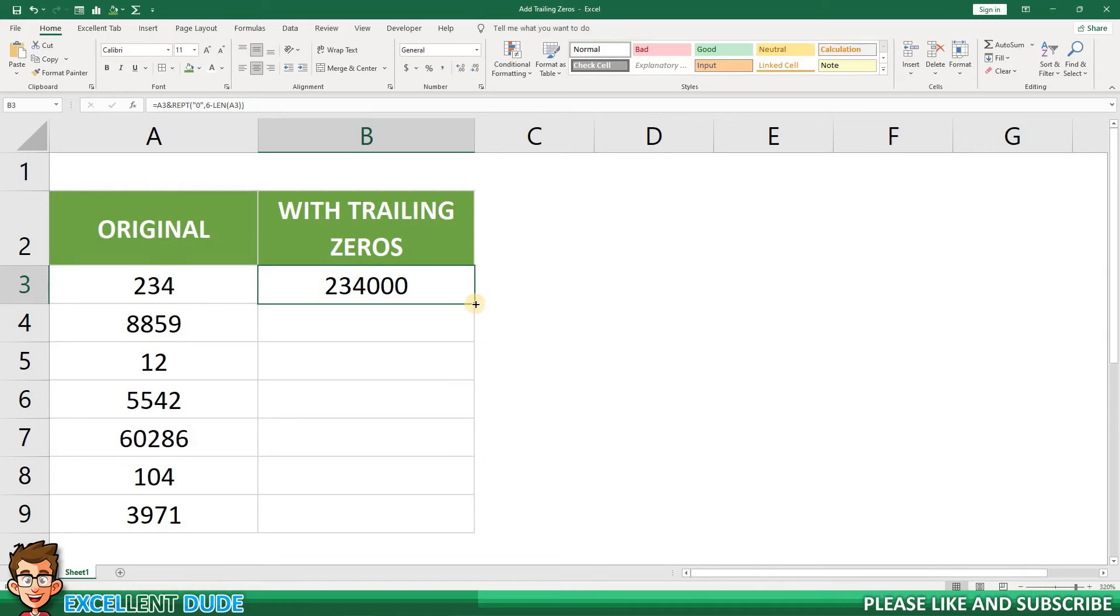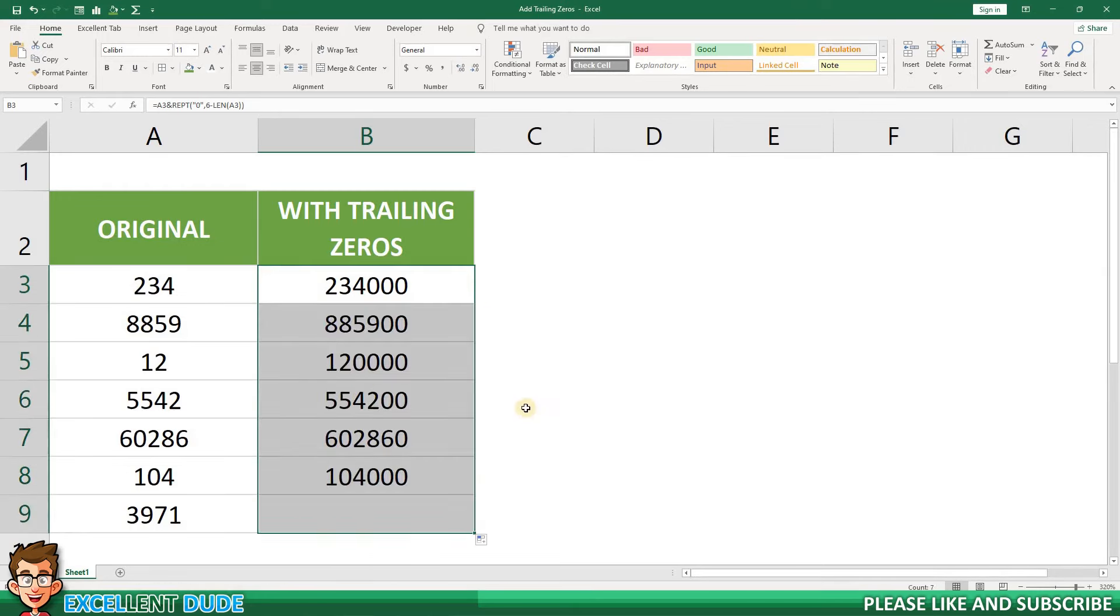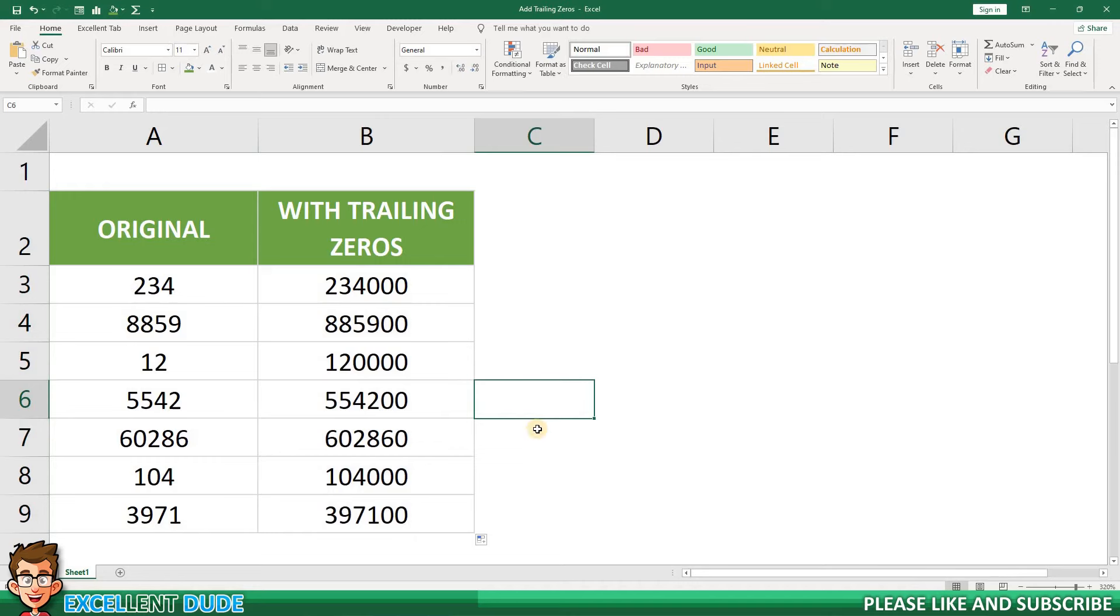Now to copy the formula to the remaining rows. Look at that. All of the values in column B are six digits in length with the correct number of trailing zeros added to each one.